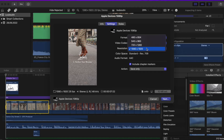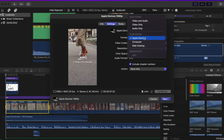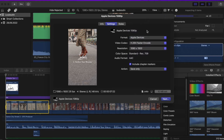Even if you have 4K footage, try to export it in Full HD and after that upload it to Instagram. Because when you upload in 4K, Instagram will decrease the quality to Full HD anyway. And this compression that Instagram applies is really bad.